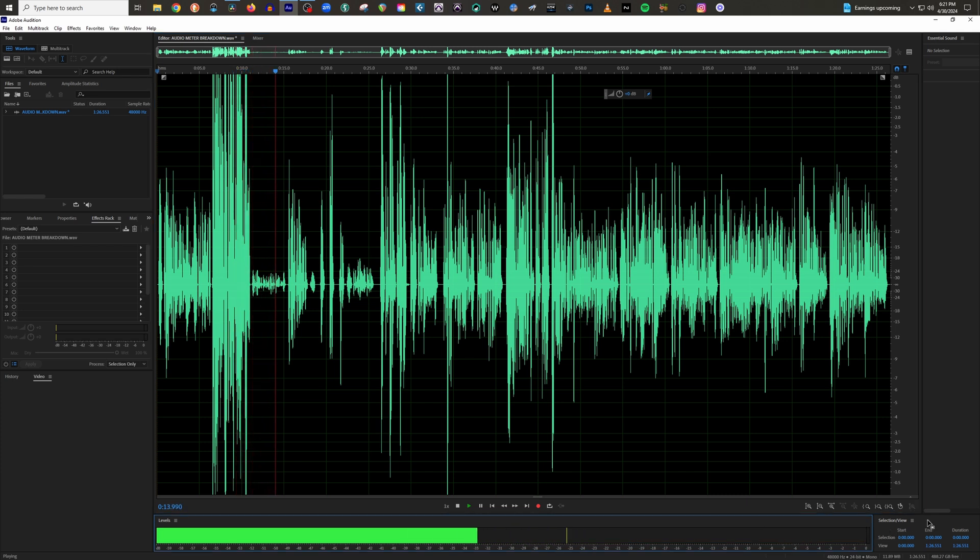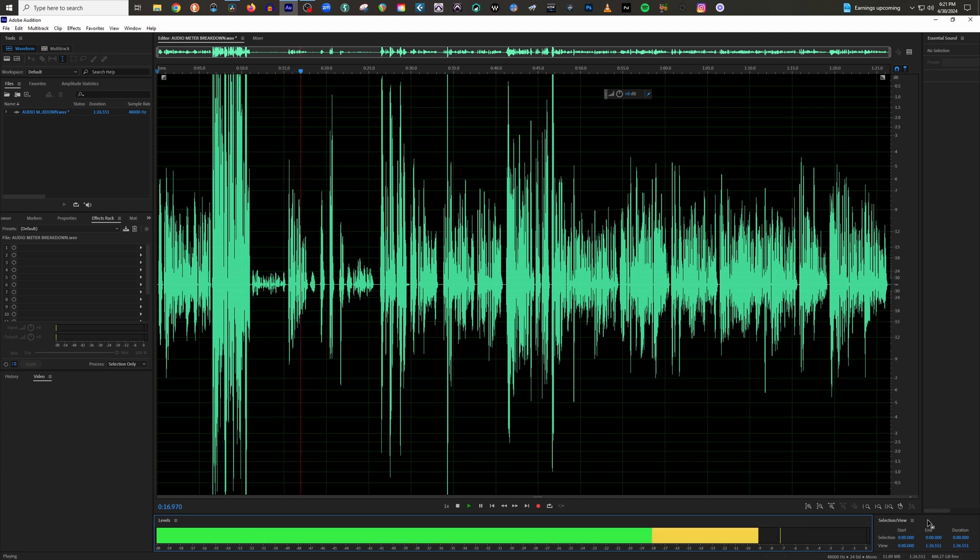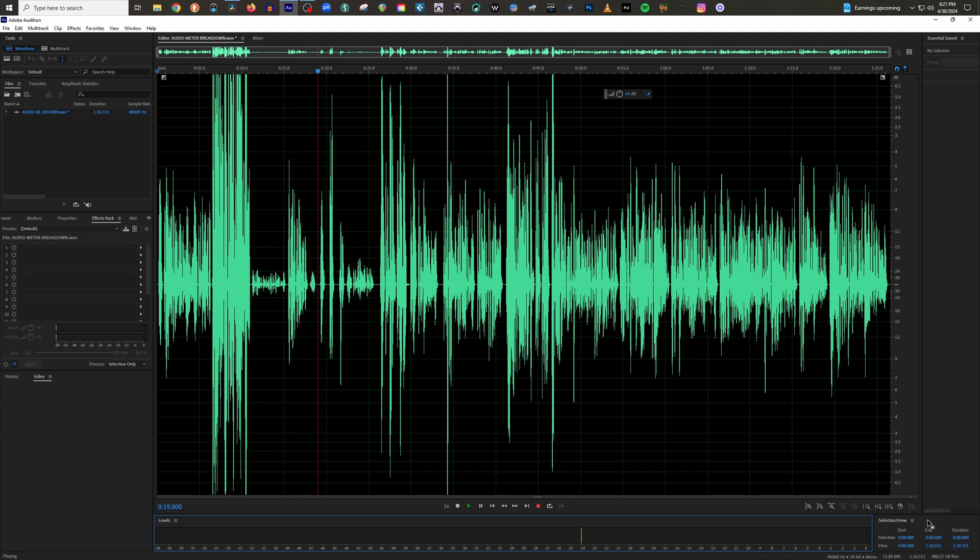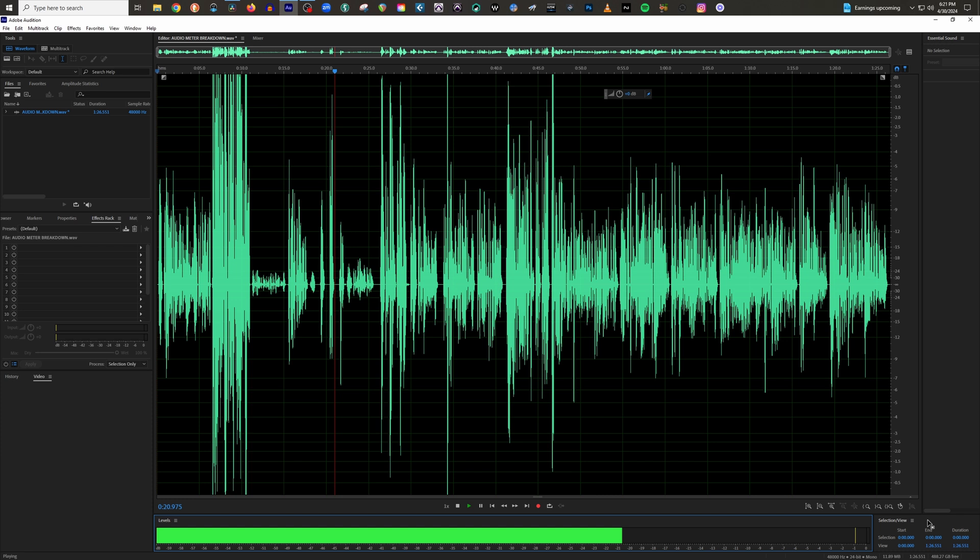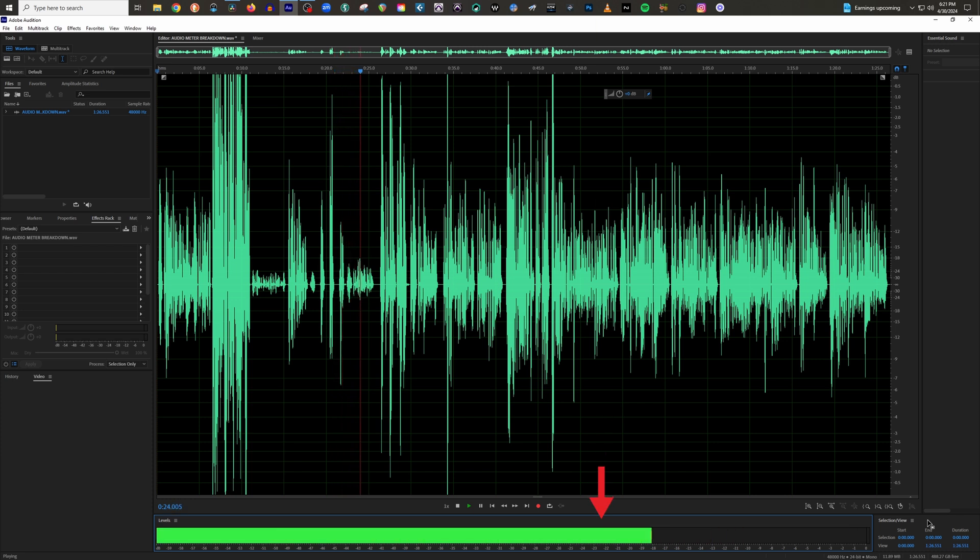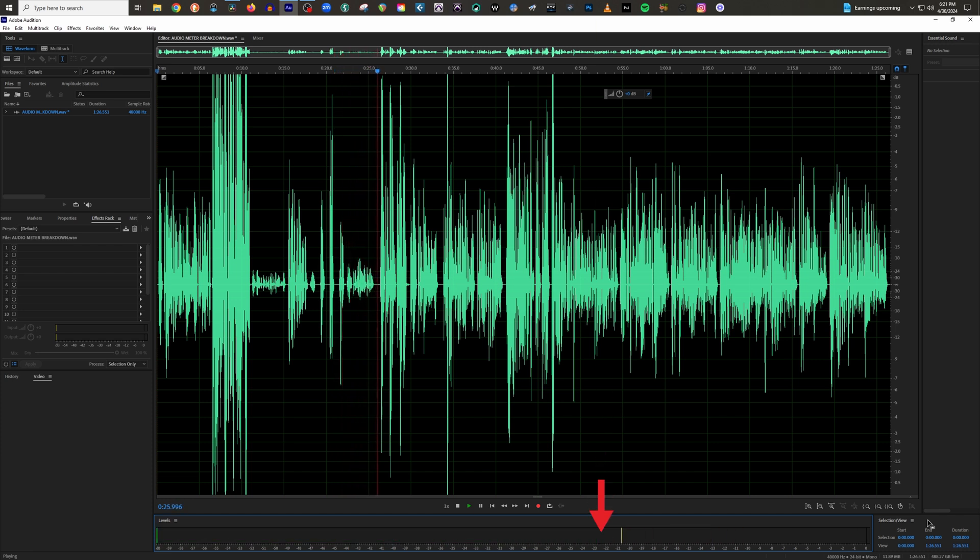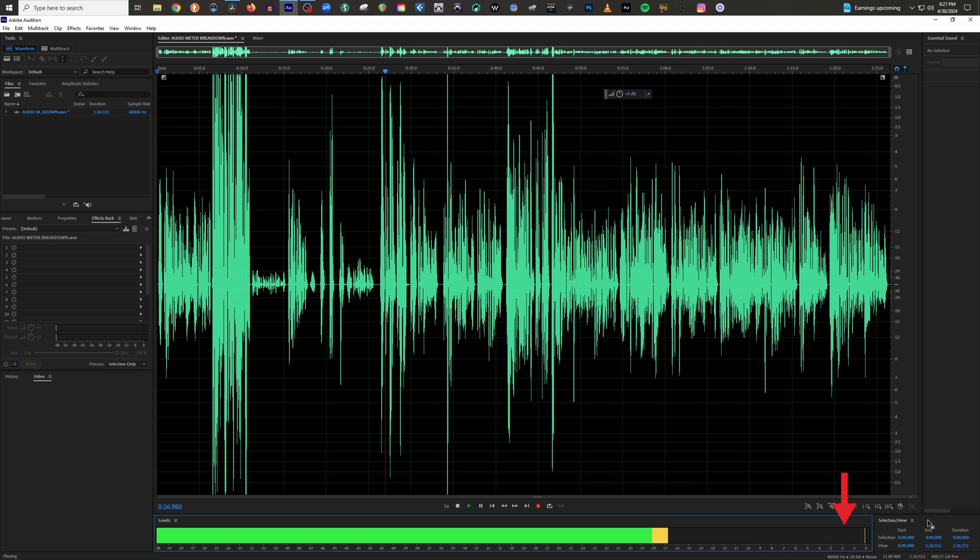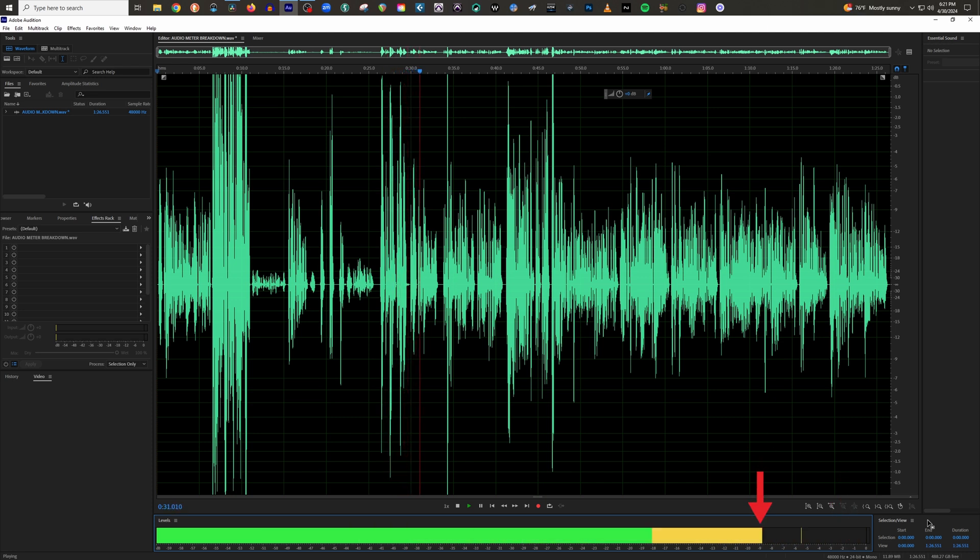Most meters show three colors when recording: green, yellow, and red. Simply, green equals low volume or a quiet recording, red equals high volume or a loud recording, and yellow represents the audio being somewhere in the middle.